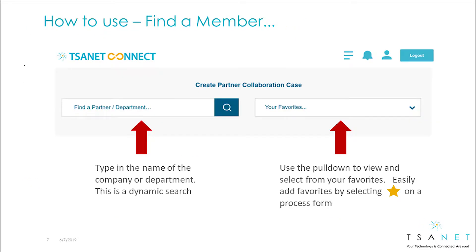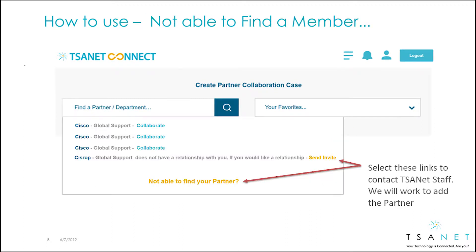The system is designed around a single use case of creating a collaboration case, and the first step is to find a partner. Here, you can use a dynamic search or select from your list of favorites. The system will guide you through any exceptions.